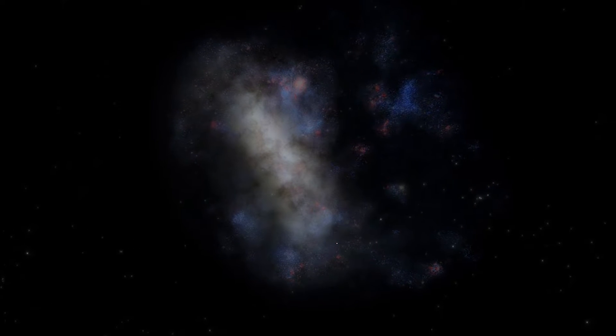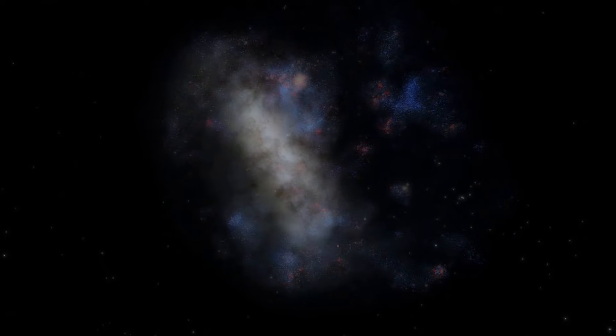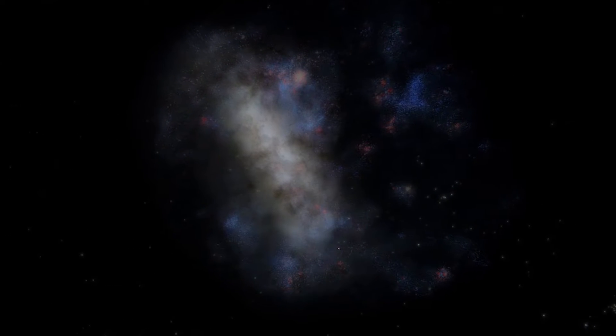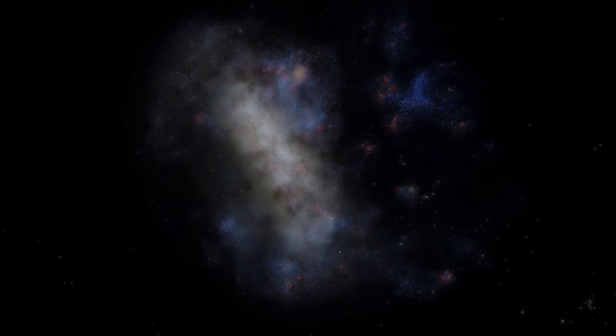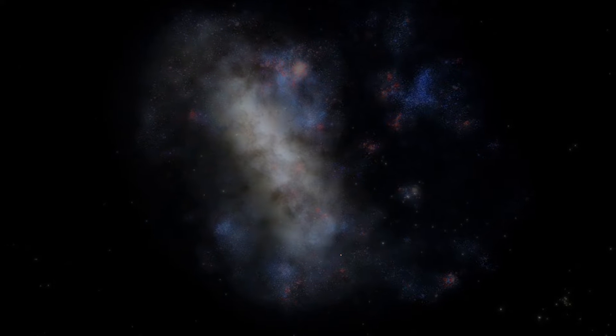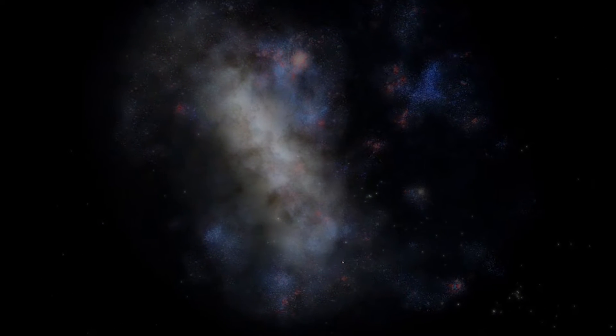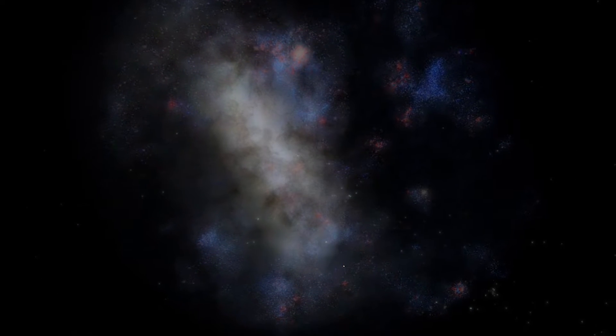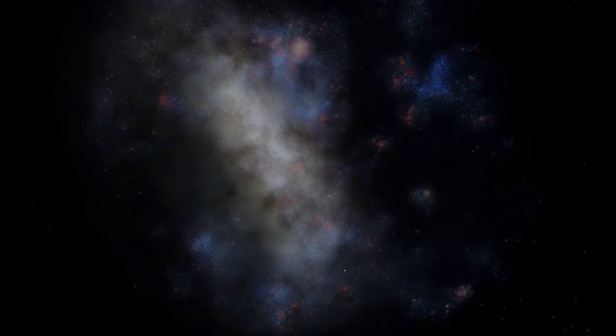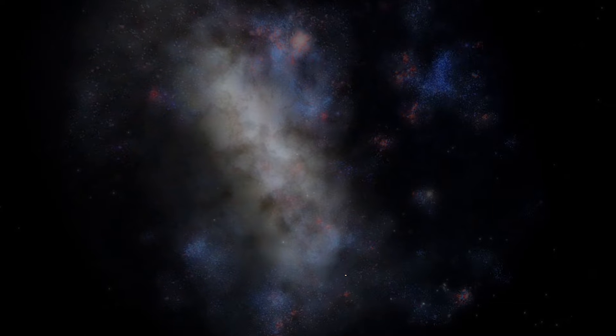It only entered our neighborhood about 1.5 billion years ago and sits about 163,000 light years from the Milky Way.